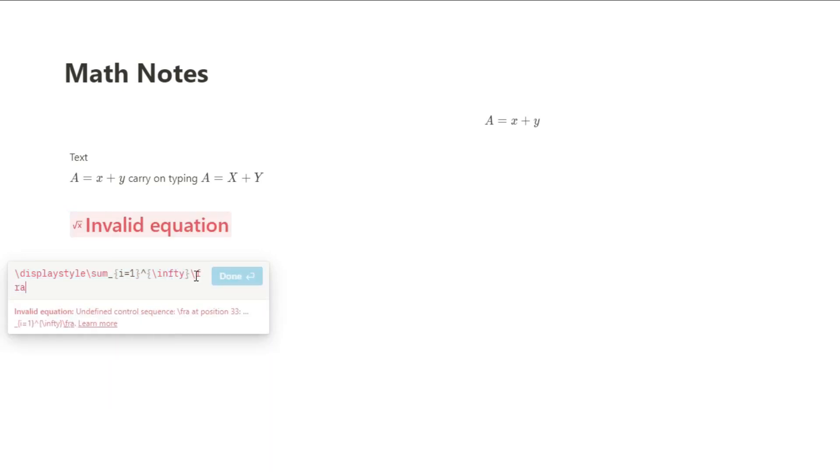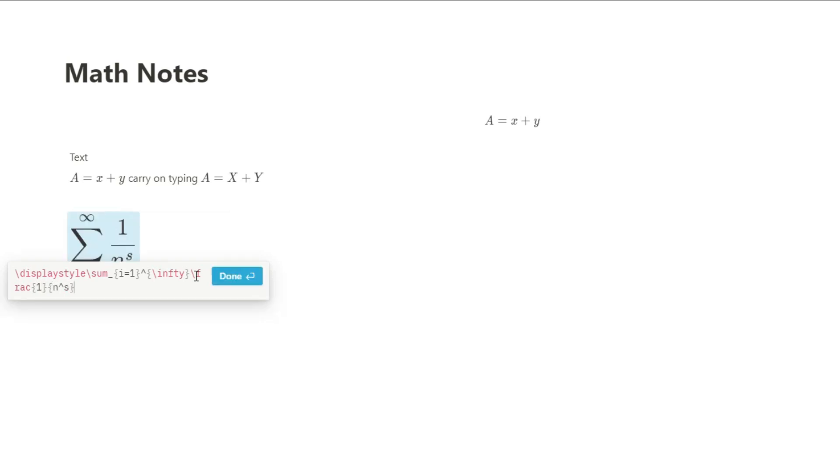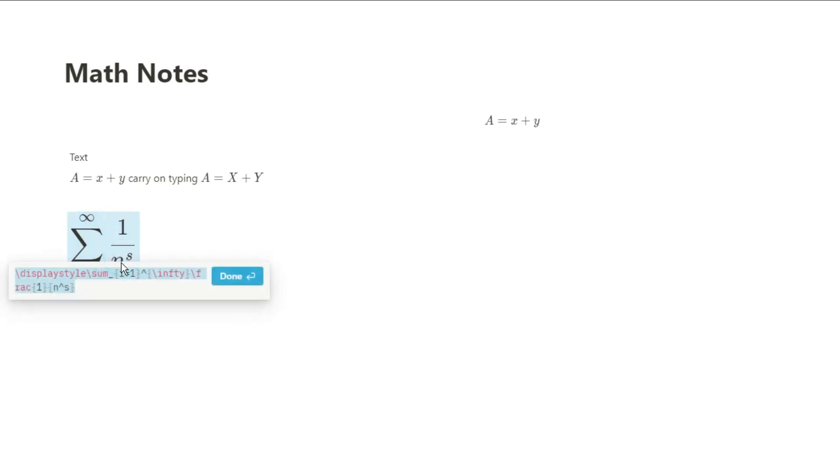If you want to put any sort of fraction in there, you can use the fraction command by using the slash and frac. Whatever is in the first area of those curly brackets is going to be the numerator. Anything in the second area is the denominator, above and below that fraction line.